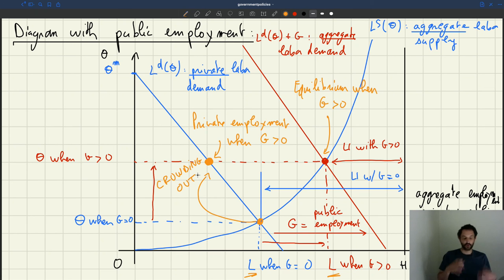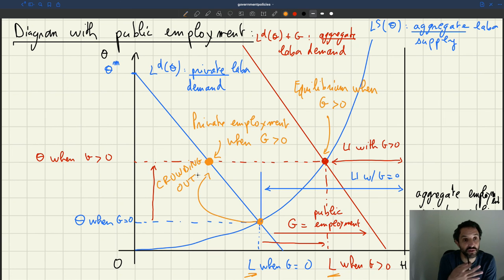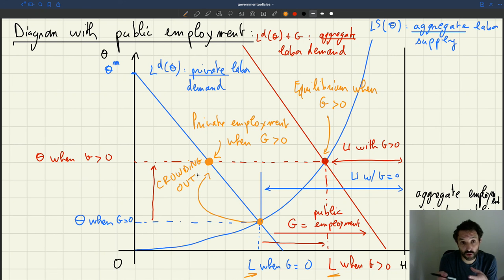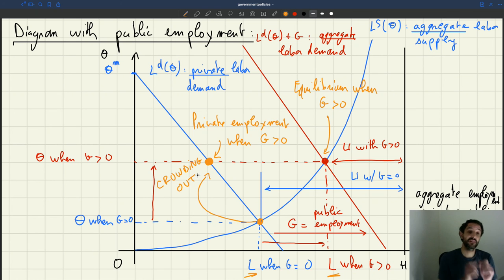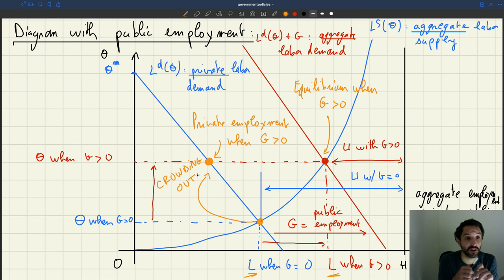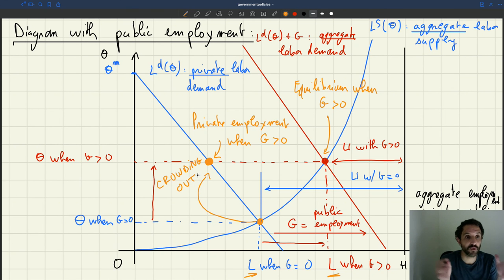Crowding out is something people talk about a lot — when one sector influences another sector in the economy. Here the public sector influences the private sector. The public sector starts hiring workers, so there are fewer unemployed workers to go around, and there are more vacancies because the government is posting vacancies. All this added competition makes it more costly to recruit and therefore less profitable to hire workers, so the private sector shrinks a little. The overall effect is still positive — the increase in the public sector still dominates — so aggregate employment grows, but not as much as you would expect due to crowding out.